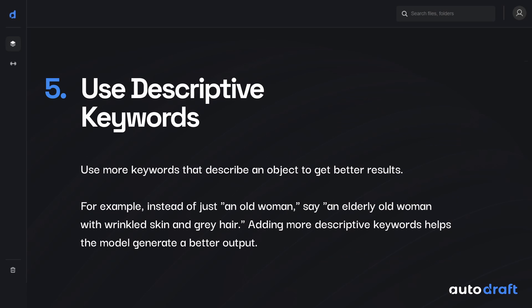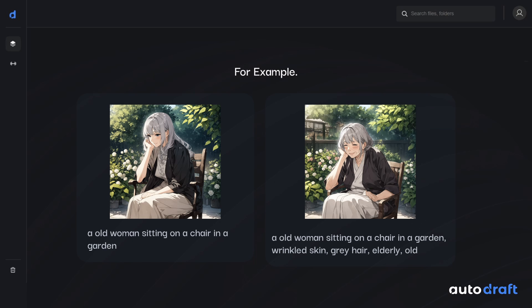The next rule for crafting good prompts is to use descriptive keywords, which means we should add more keywords that further describe our subject or scene to get the output we want. For example, instead of writing 'an old woman' as a prompt, we can write 'an old woman with wrinkled skin and gray hair.' Adding more descriptive keywords helps us describe the characteristics of our subject and thus get a better result.